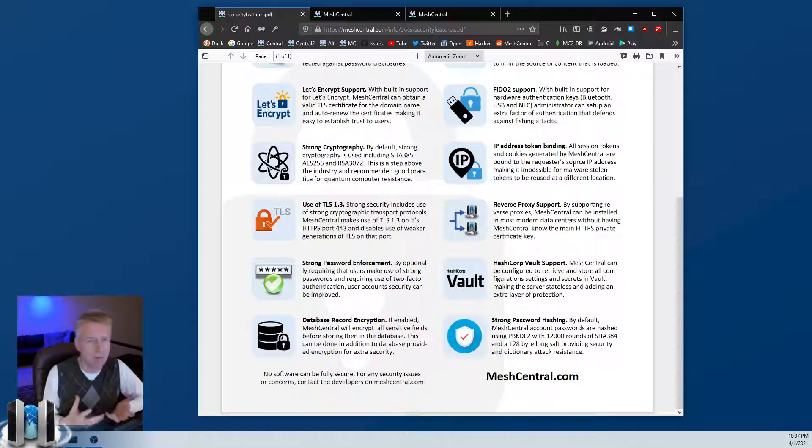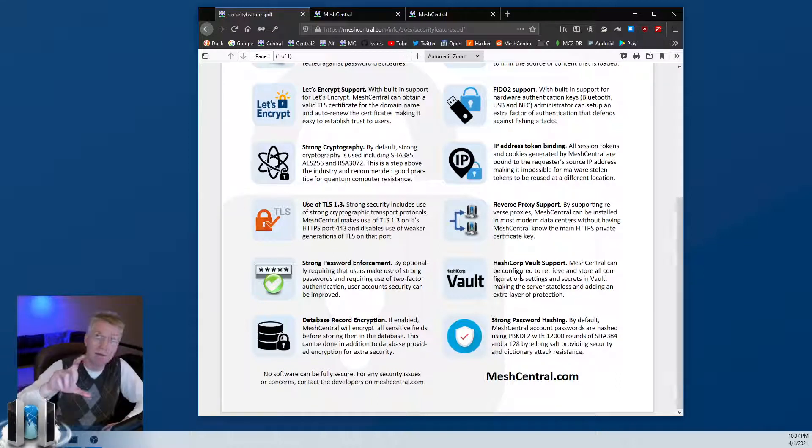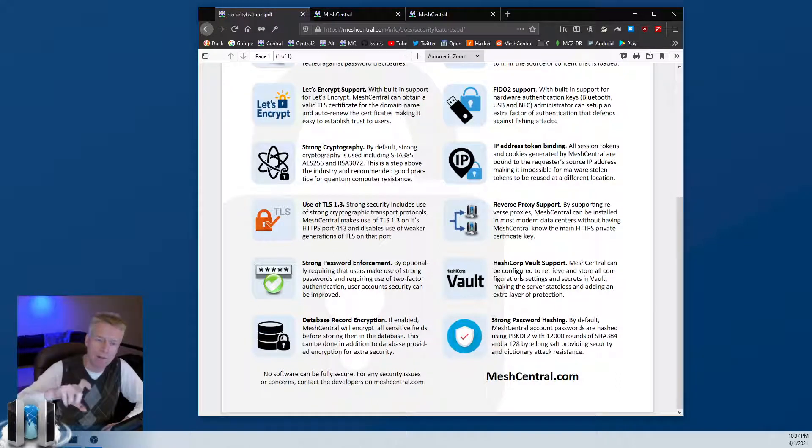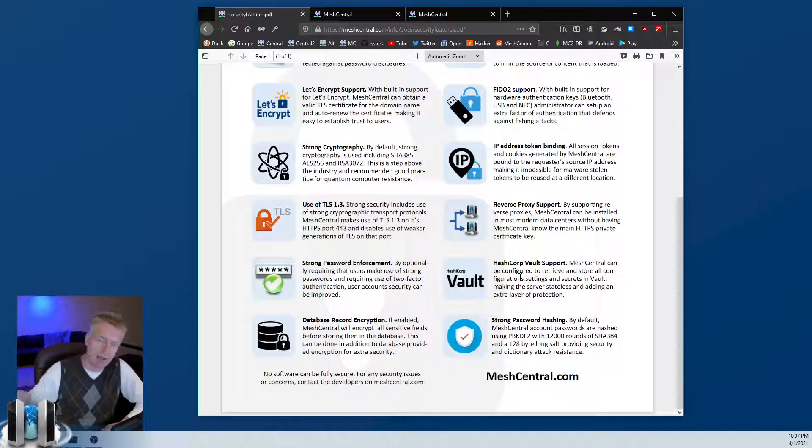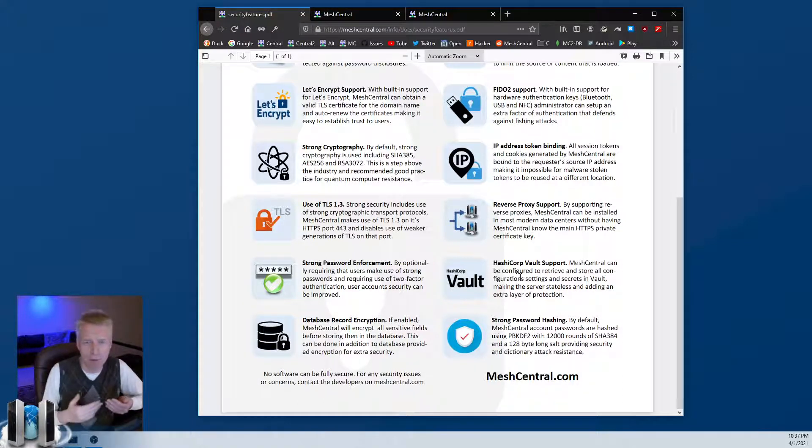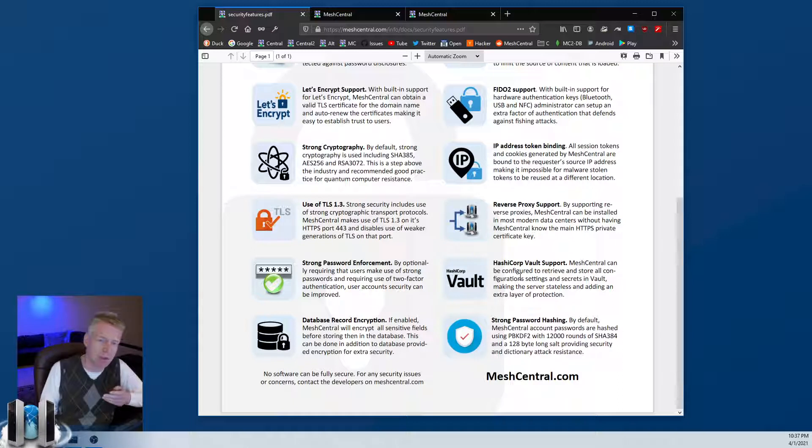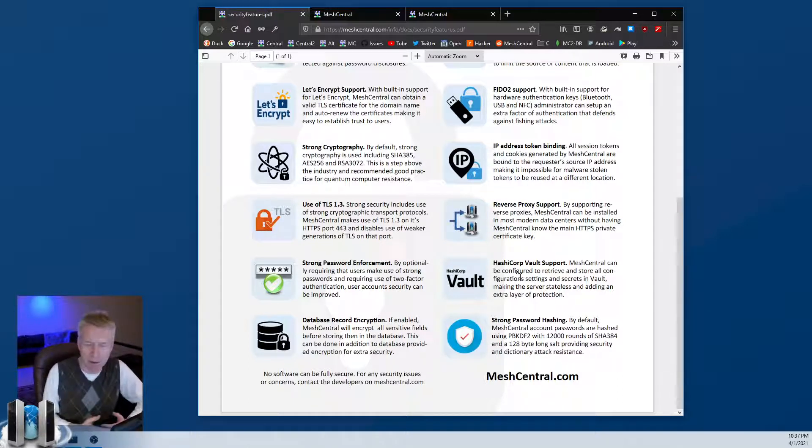The other one is Hashicorp Vault support. We haven't used this very much, but basically the idea is that you can put the config.json file of MeshCentral inside a vault, and then it's retrieved when needed. So that's an extra place where you keep all the secrets of MeshCentral - you keep it in a safe place there.